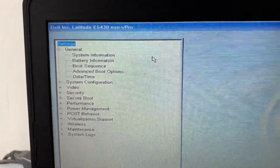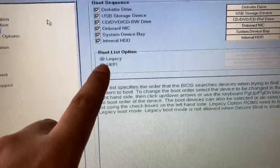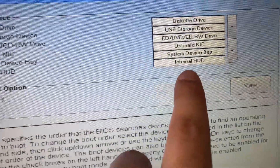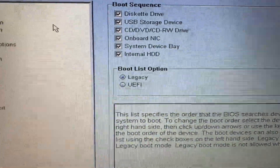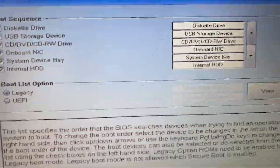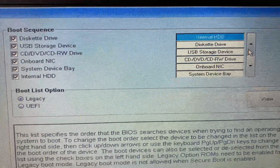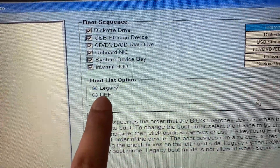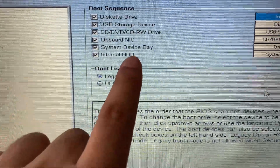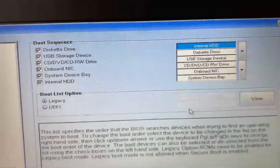After opening the BIOS, go to the Boot Sequence option. Select Legacy mode. You can see my hard drive listed as Internal Hard Disk — make sure the Internal Hard Disk option is selected and move your internal hard disk to the top of the boot order. First make sure Legacy mode is selected, then make sure your internal hard disk is selected and moved to the top.